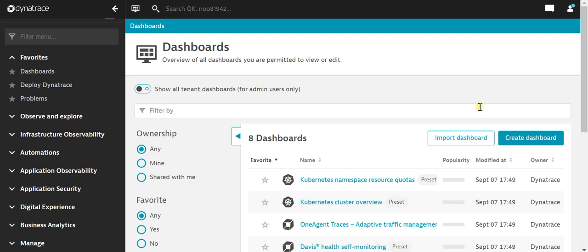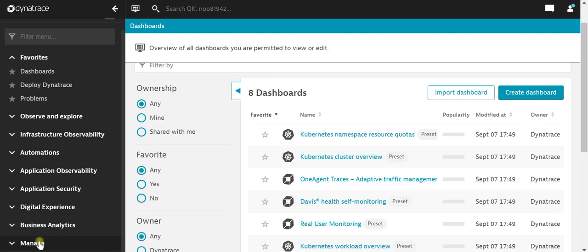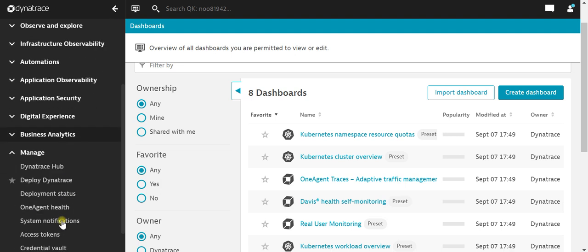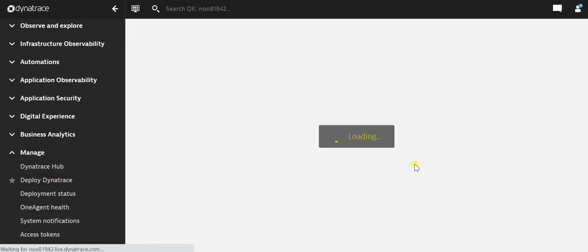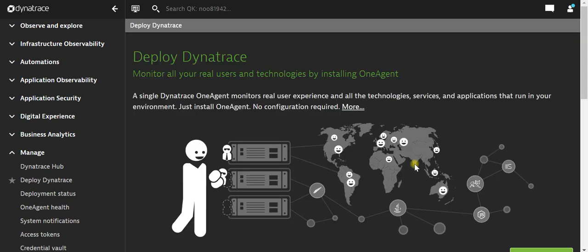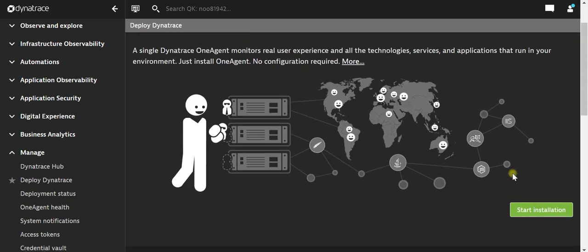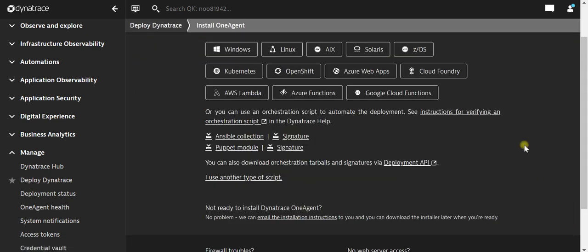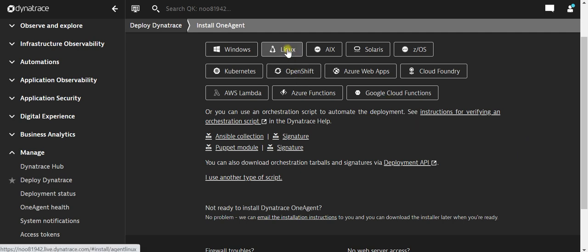Hey, hi guys, welcome back. Today we will see how to install Dynatrace one agent on a Linux machine. Let's go to Manage and click on Deploy Dynatrace. Click on Start Installation. Now here we can select Linux.